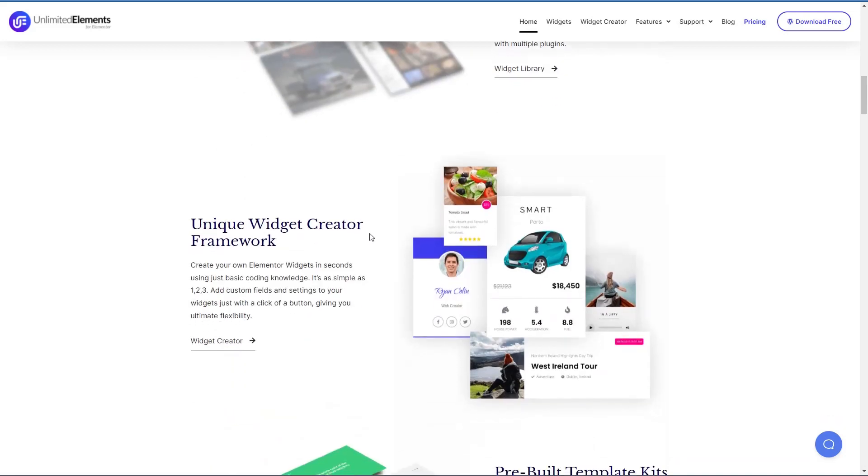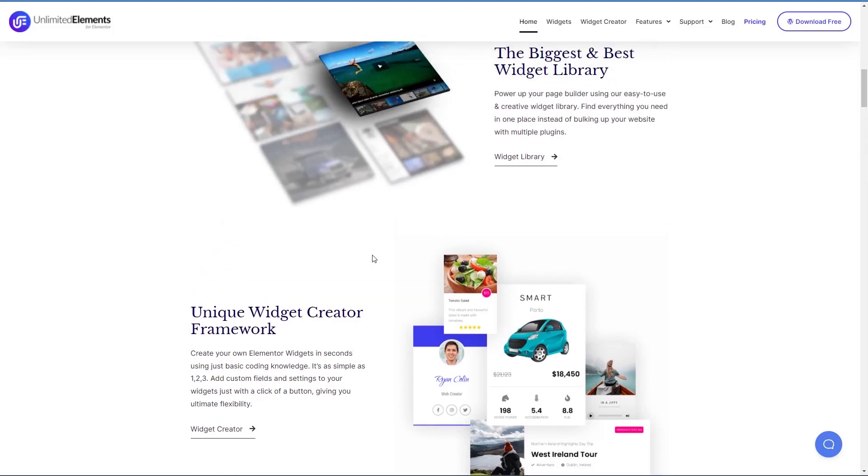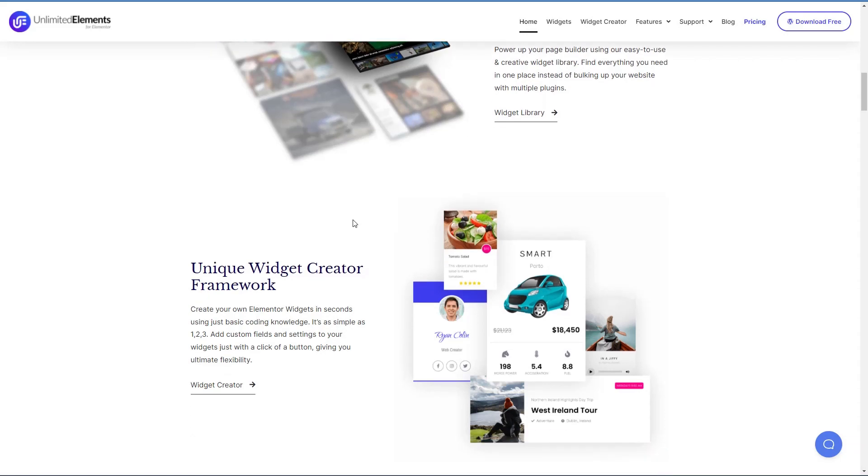And it has a widget creator built into the plugin. And I think this is probably one reason why you have so many widgets in the plugin is because you have lots of users who are building their own widgets and sharing them. And you have the team that's demonstrating the widget creator by creating some unique and interesting widgets that they share with customers.